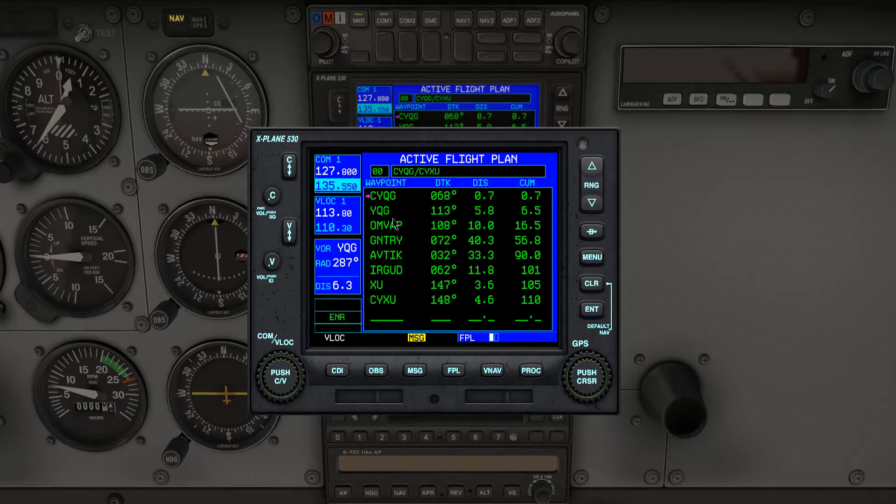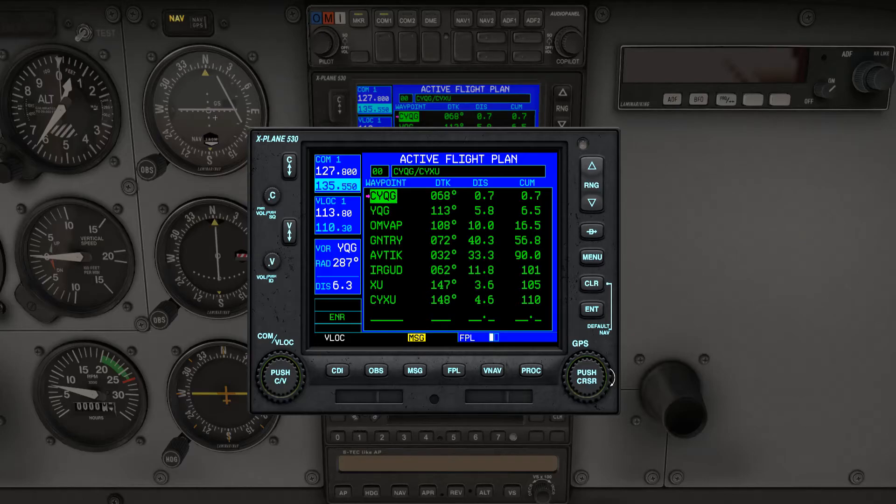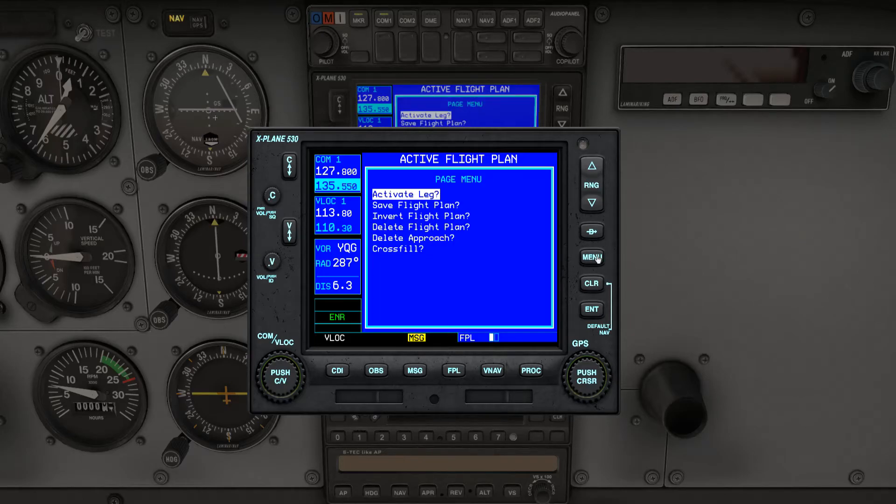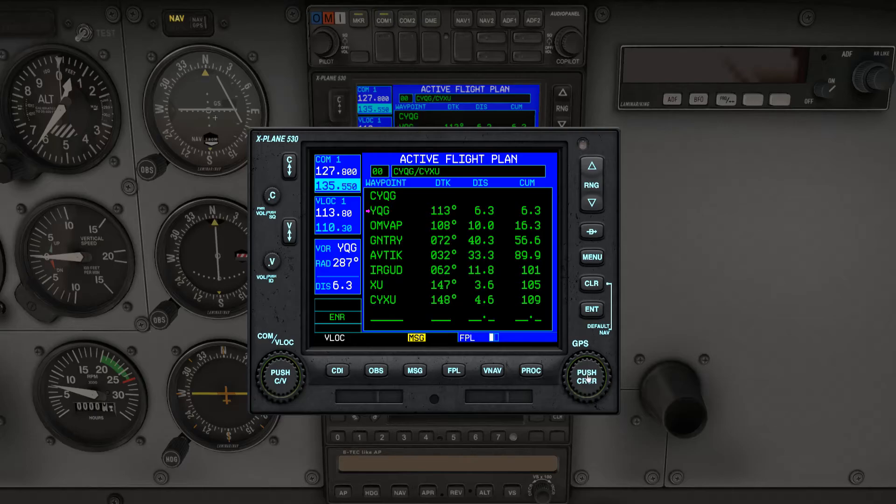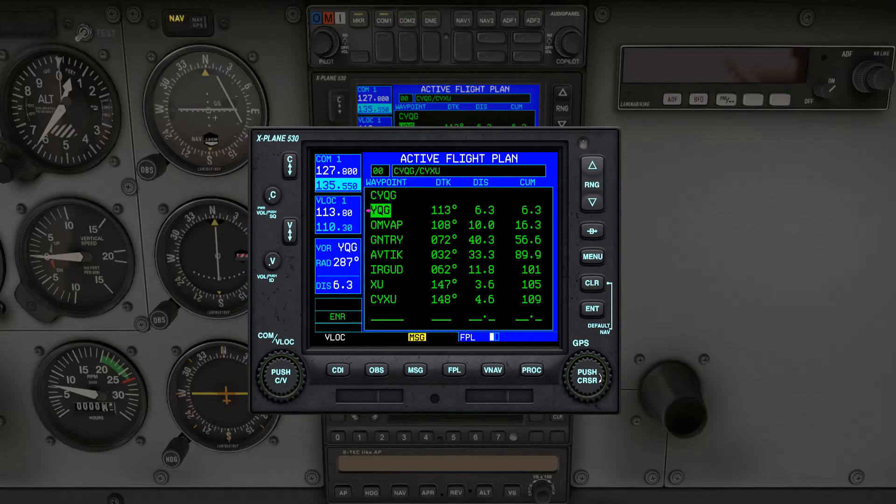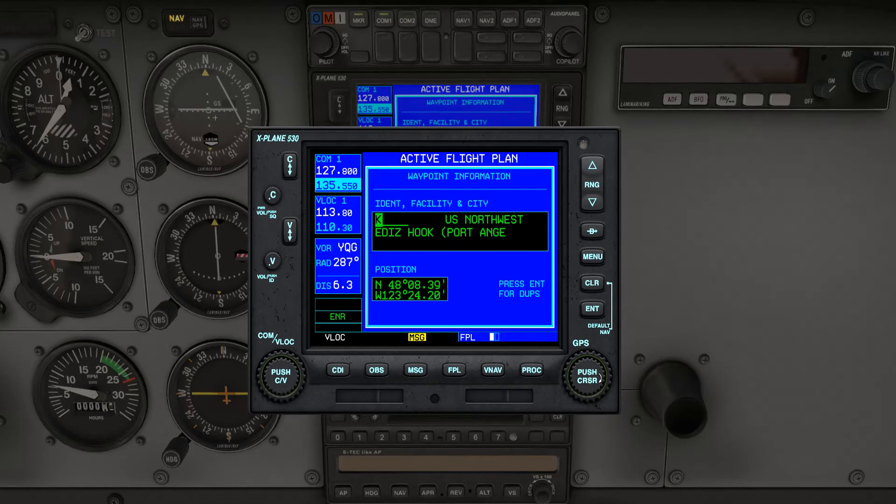To do that, we push the right knob again to activate the cursor. Rotate the outer knob, push the Menu key, and hit Enter to activate the leg. And push the cursor again to deactivate the cursor. As you can see now, YQG is the active leg of the circuit. If at any time you rotate the inner knob by mistake, just hit the Clear button to go back to the flight plan.